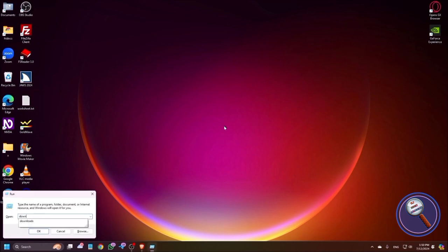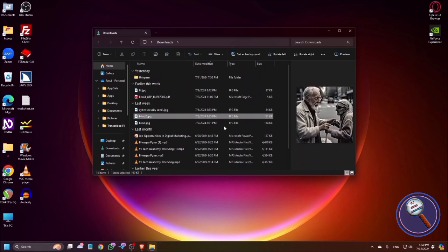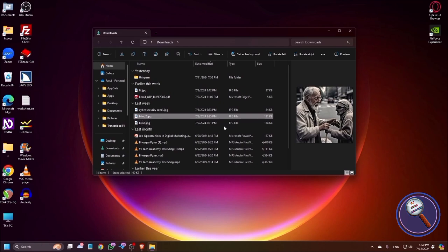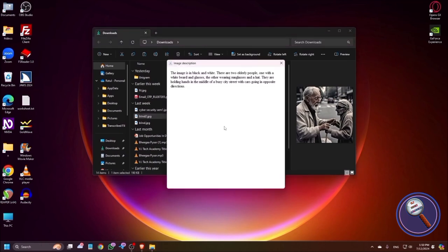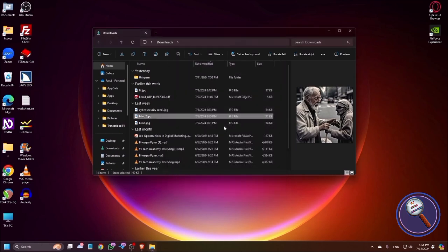Now another interesting feature of this add-on is you can just copy the image and get the description. So let me go to downloads. This is an image of a blind person or a person wearing sunglasses. To get the image description, let me copy it to clipboard. Now I'm pressing Shift Insert Y. Retrieving description using Google Gemini Pro Vision. The image is in black and white. There are two elderly people, one with a white beard and glasses, the other wearing sunglasses and a hat. They are holding hands in the middle of a busy city street with cars going in opposite directions. It's super easy to get the image description even without using Be My AI or any third-party application.